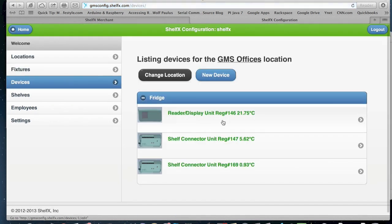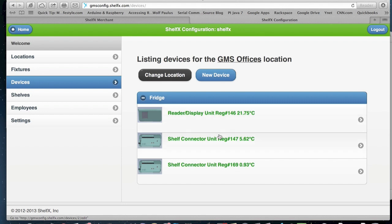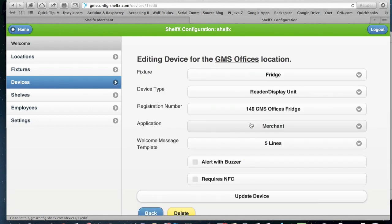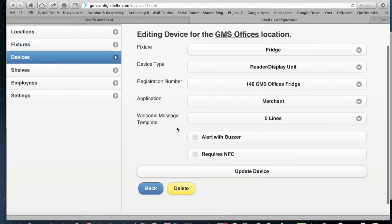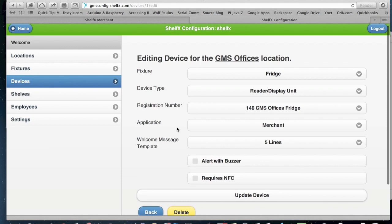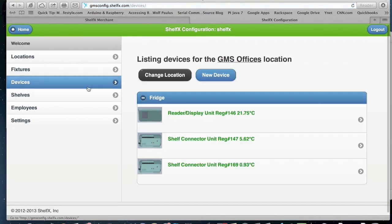Devices are basically the physical hardware that we have. We have the shelf connector unit and the reader display unit, and you can define those and add new devices. Usually it comes like that from ShelfX already predefined, but it will give you the freedom to actually change devices and move them around. And in devices, you can see information that is relevant to admin in this case.